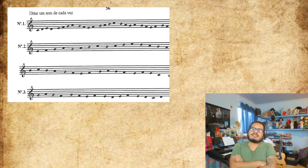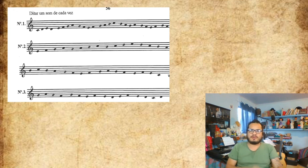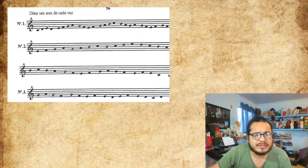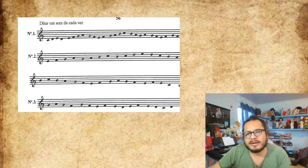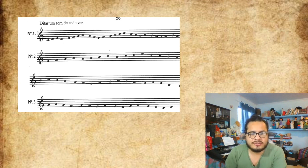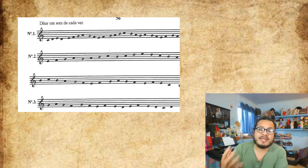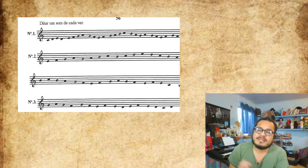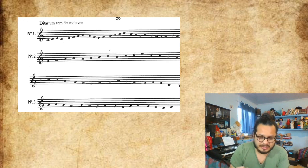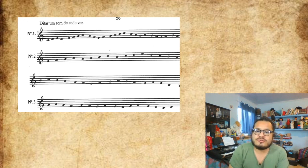Hola, ¿cómo están? Aquí les habla el profesor Rudy Castillo, profesor de música de la Escuela Municipal de Paranaguá. En este video, vamos a hablar y estudiar ejercicios que nos van a permitir ubicar las notas musicales sobre las líneas y sobre los espacios del pentagrama.